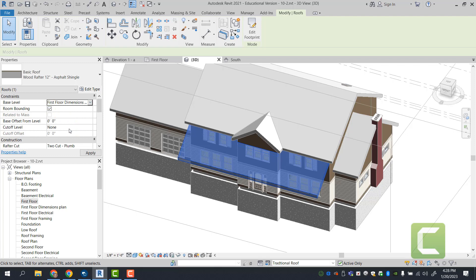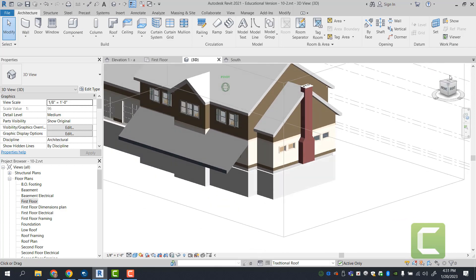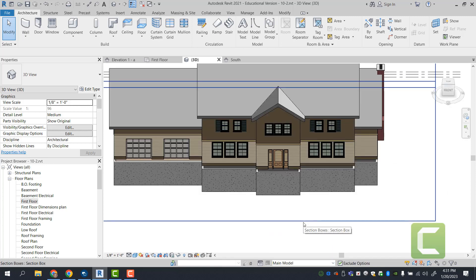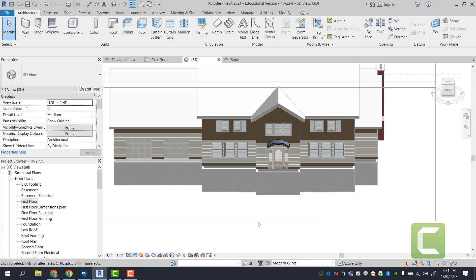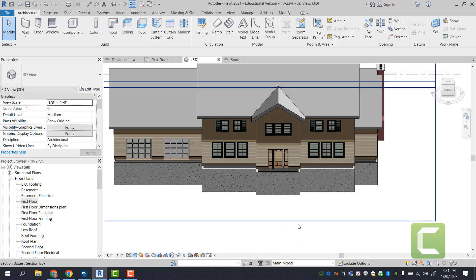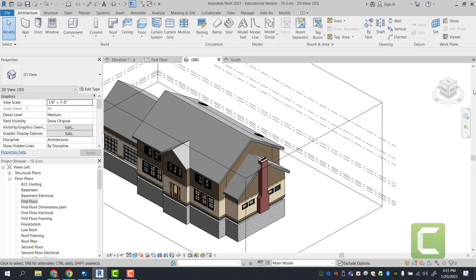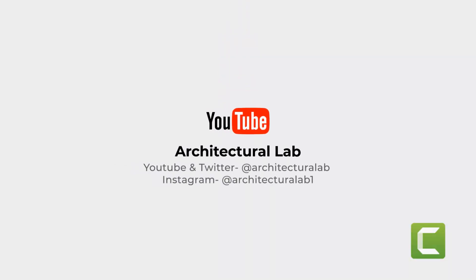There you have it — a traditional angled roof option. You can switch back to what the main model was showing, or go to the modern curved roof. You can switch which one is primary so it displays with the main model. That pretty much sums up design options when it comes to elevations or floor plans. That concludes exercise 10-4 and 10-5. Please like, subscribe, and comment below — follow for more content.